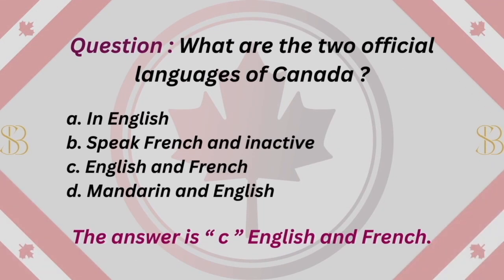Question: What are the two official languages of Canada? A. English only. B. French only. C. English and French. D. Mandarin and English. The answer is C. English and French.